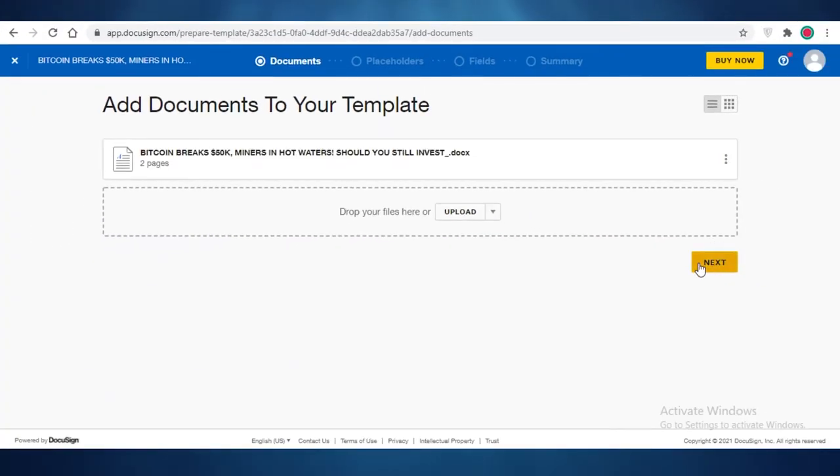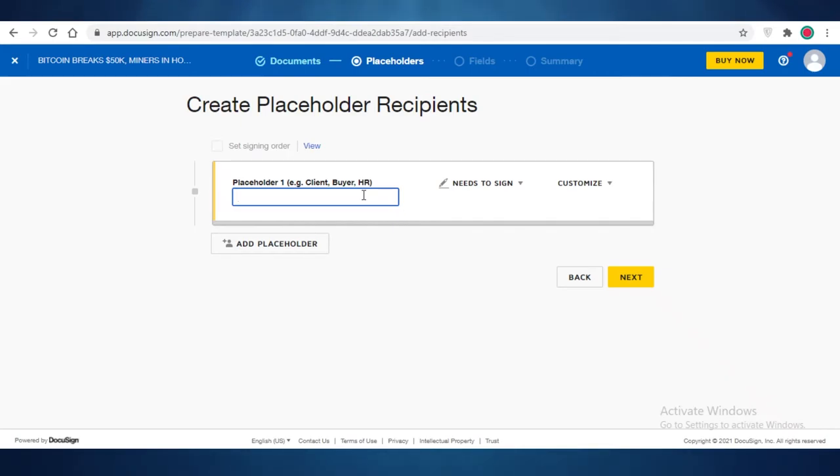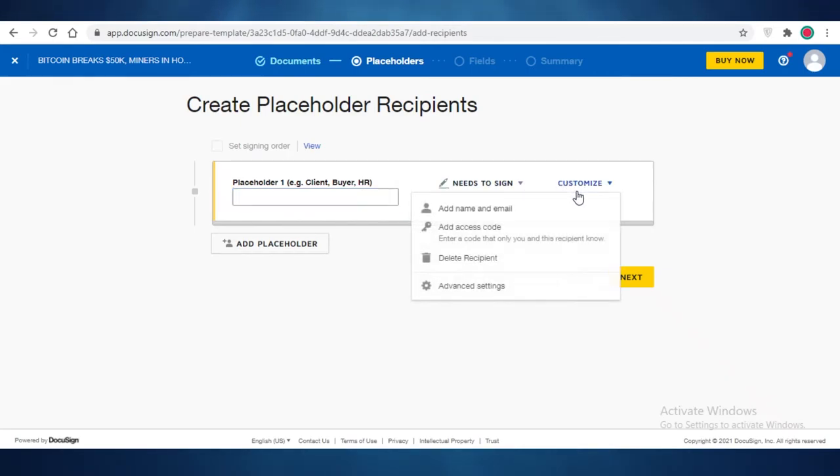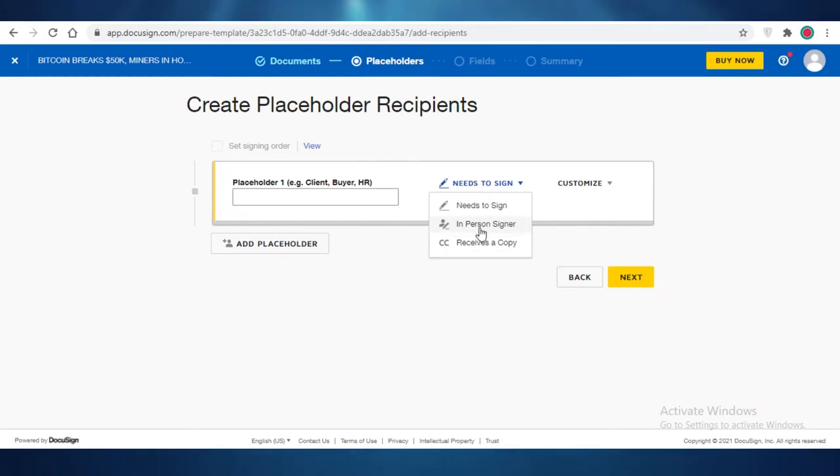I'm going to click on next, and then I can add a few placeholders. So the placeholders are basically the sections where people are going to sign. Now you can customize this and add a name and email. You can add an access code if you want, and then you can mark it as in-person signer receives a copy or needs to sign.